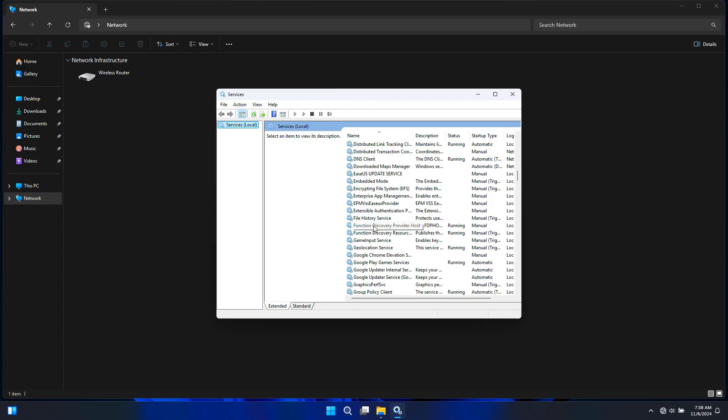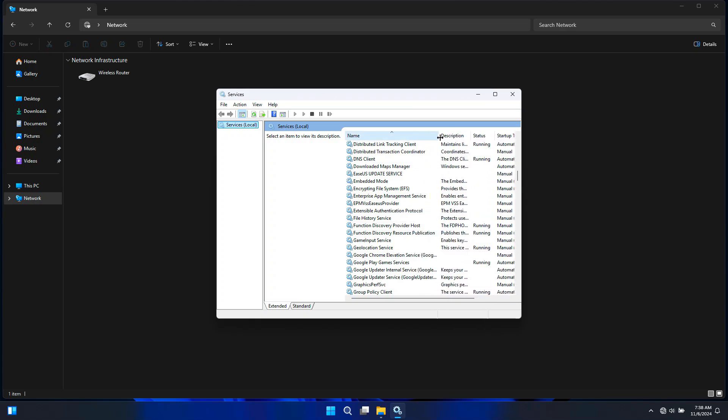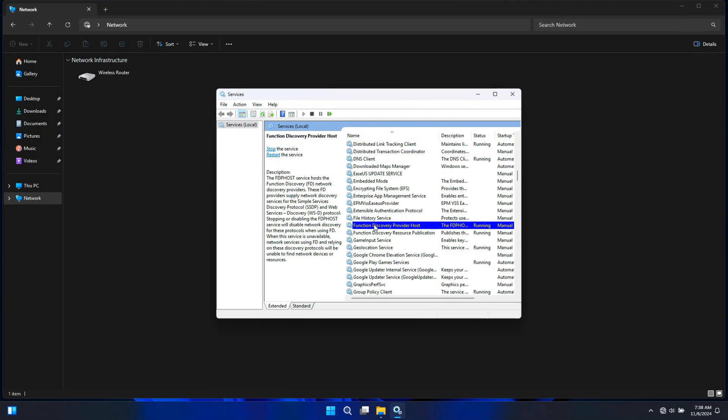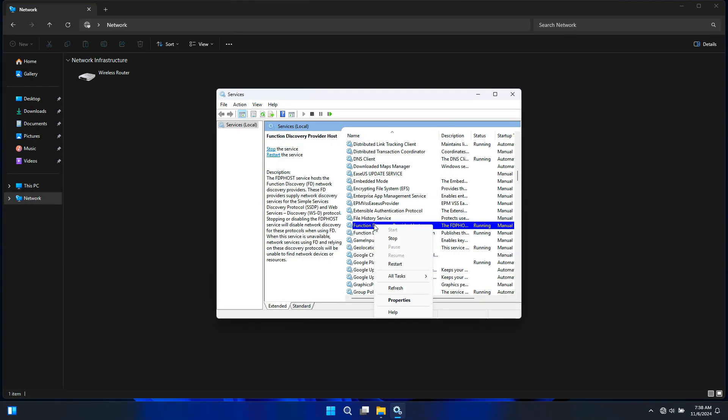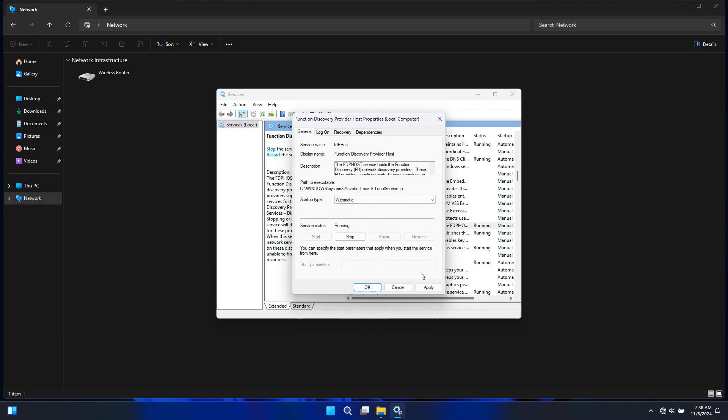First, you will need to enable Function Discovery Resource Publication and Function Discovery Provider Host. This service makes your PC discoverable and allows it to share resources with other devices on the network. Now right-click on it, select Properties, and set the startup type to Automatic. If the service is not running, click Start.